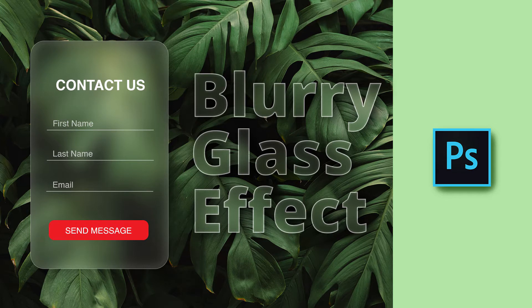Hello friends! Welcome to my YouTube channel. Today I create a Blurry Glass Effect in Adobe Photoshop.